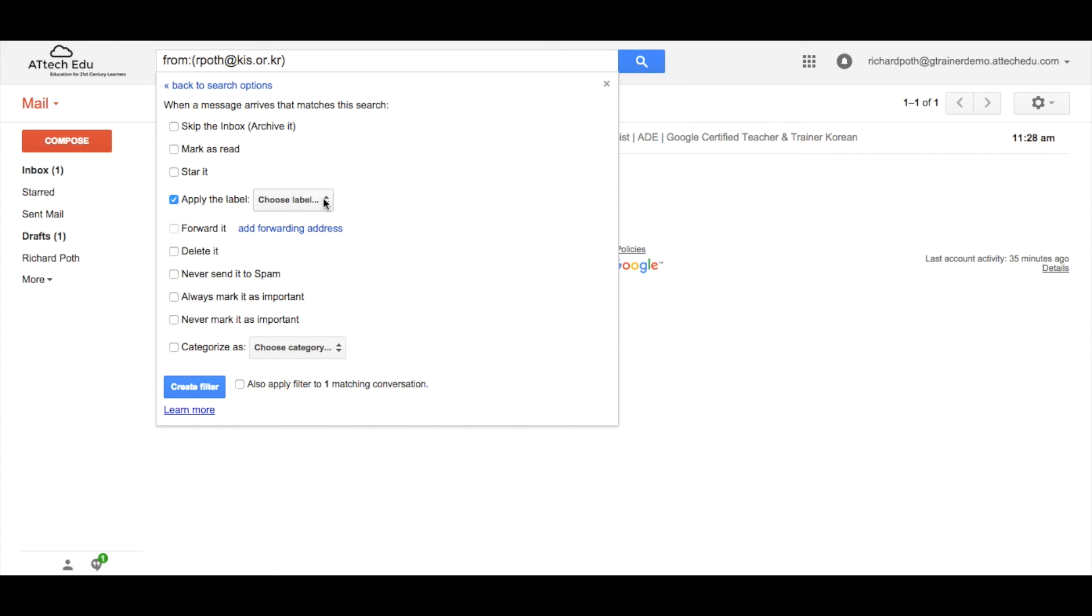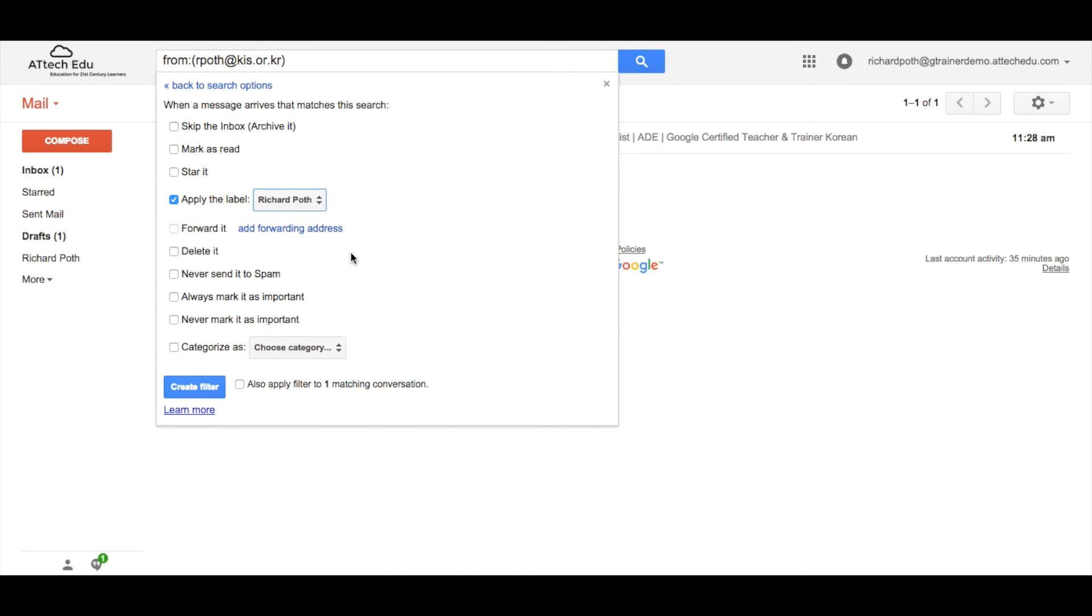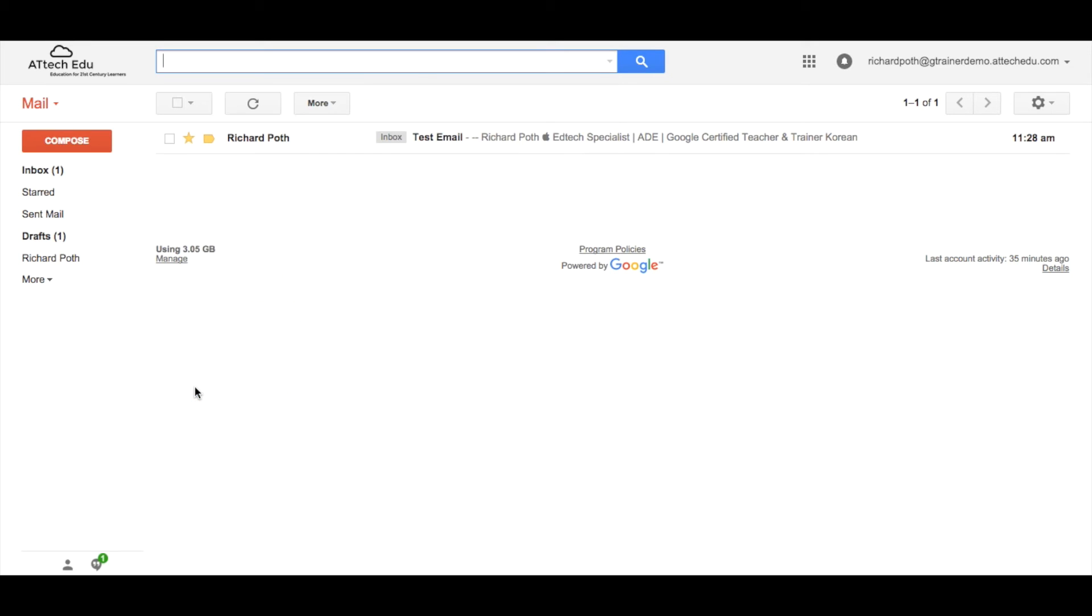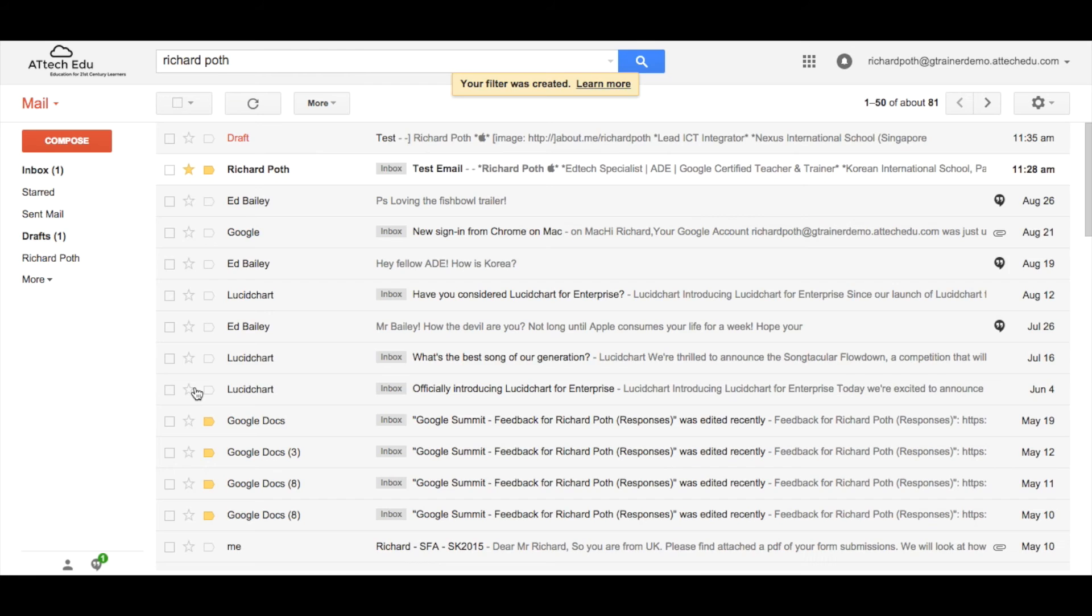So let's click on that label and then we're going to put it in the Richard Poth label. We could do other things here. We can forward it, delete it, send to spam, etc. Now what we want to do is create the filter. But before we do so we want to apply it to any emails that match that criteria already. So let's click this tick box and then create filter.